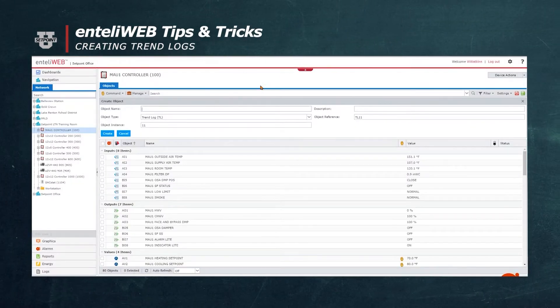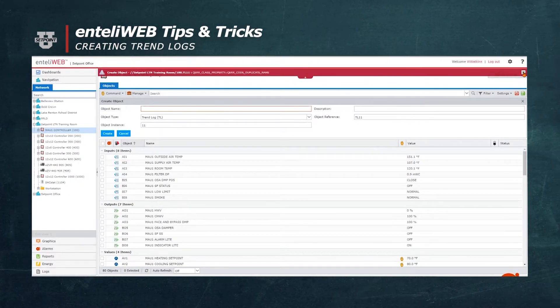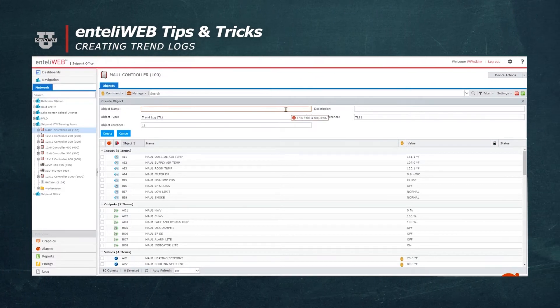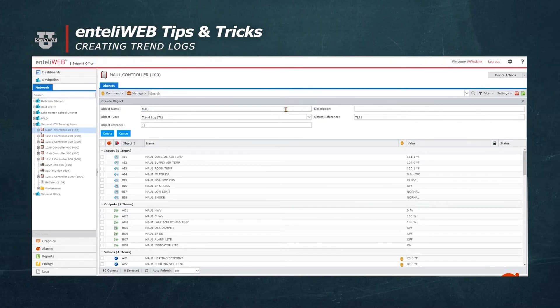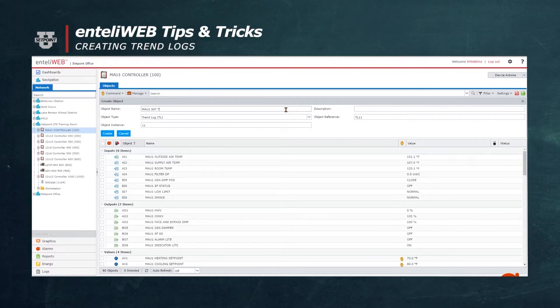However, as you see, we got a red error because the program thinks there's a duplicate name. Let's go back and do this again. Only this time, we're going to rename the trend log MAU1 SAT.